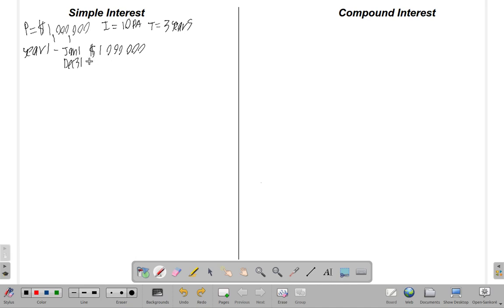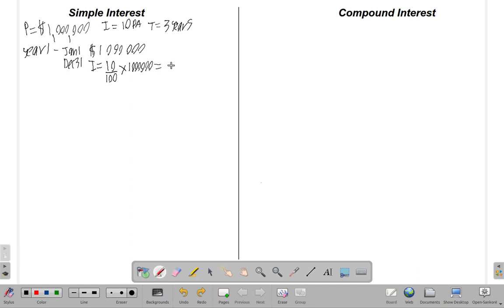Now, what is your interest? The interest that you get is 10 percent of one million. Remember: per means divide, cent means a hundred — so 10 percent of one million is one hundred thousand dollars.